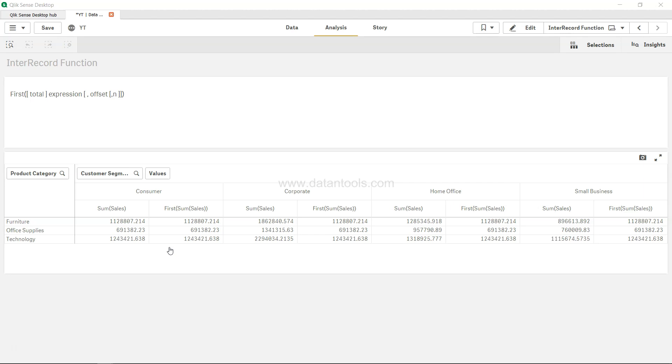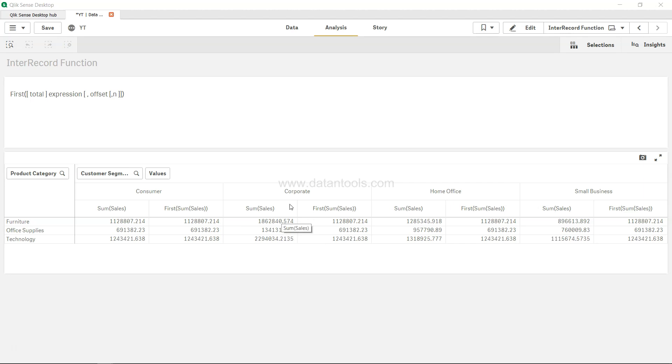And this is very useful in scenarios like those where let's say you have Q1, Q2, Q3, and Q4, and you want to keep Q1 as a baseline. So you want to make sure that for rest of the fiscal quarter values like Q2, Q3, Q4, your baseline is Q1, so you want to compare rest of the quarter values with the Q1.